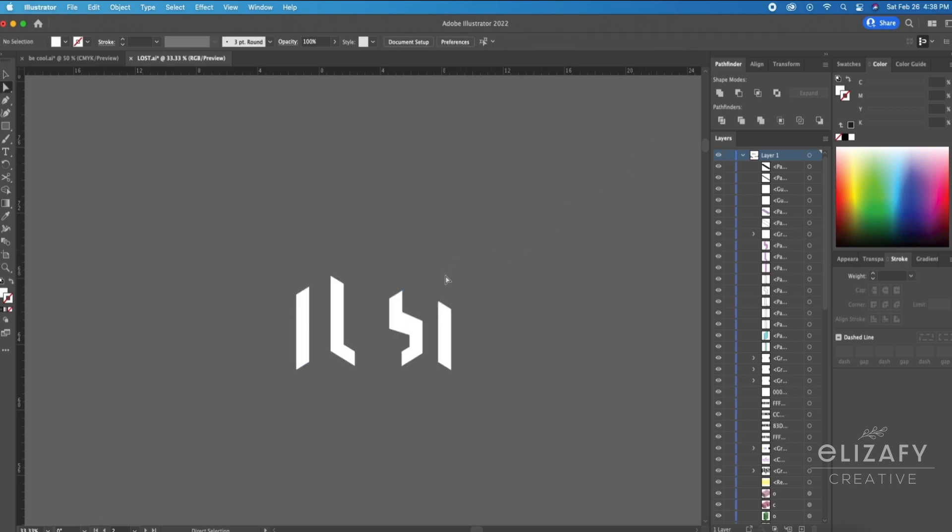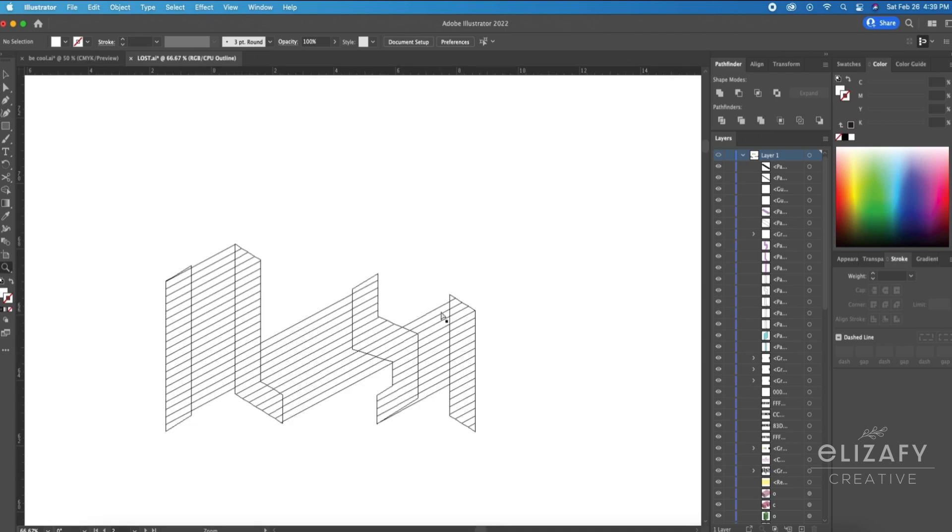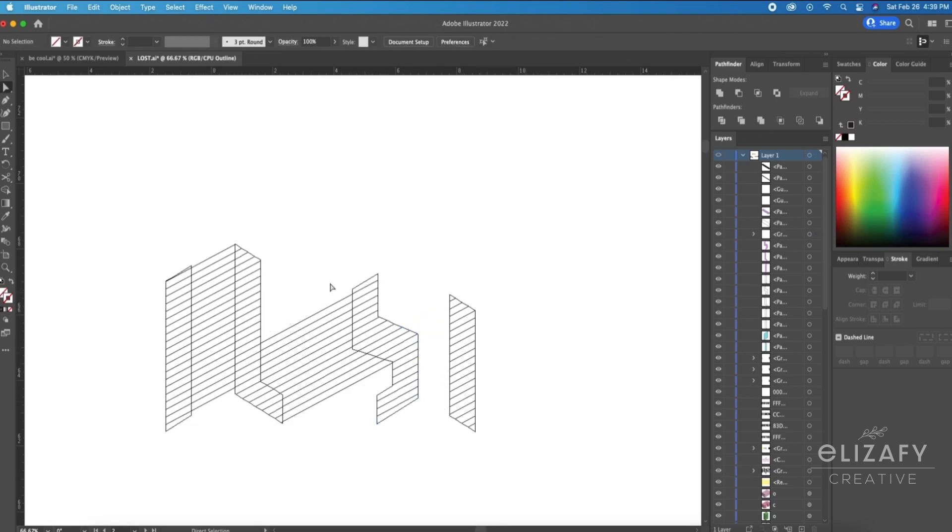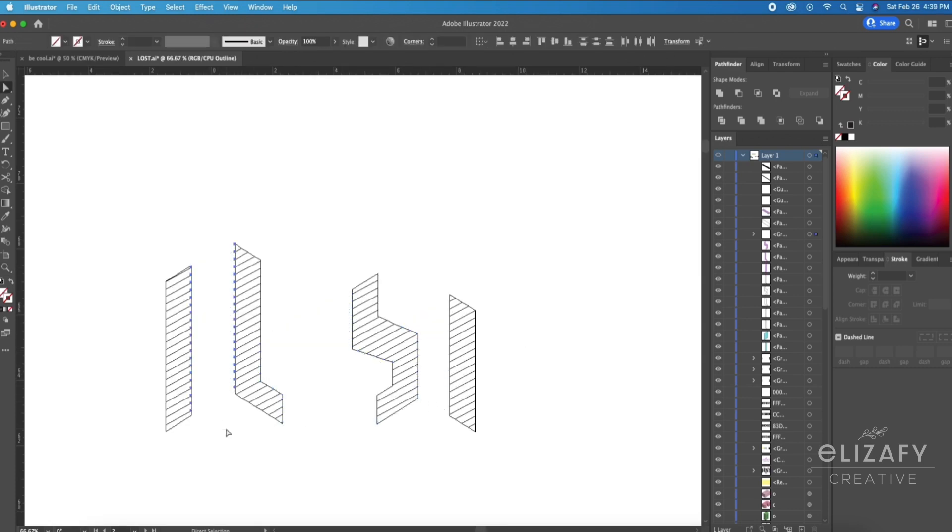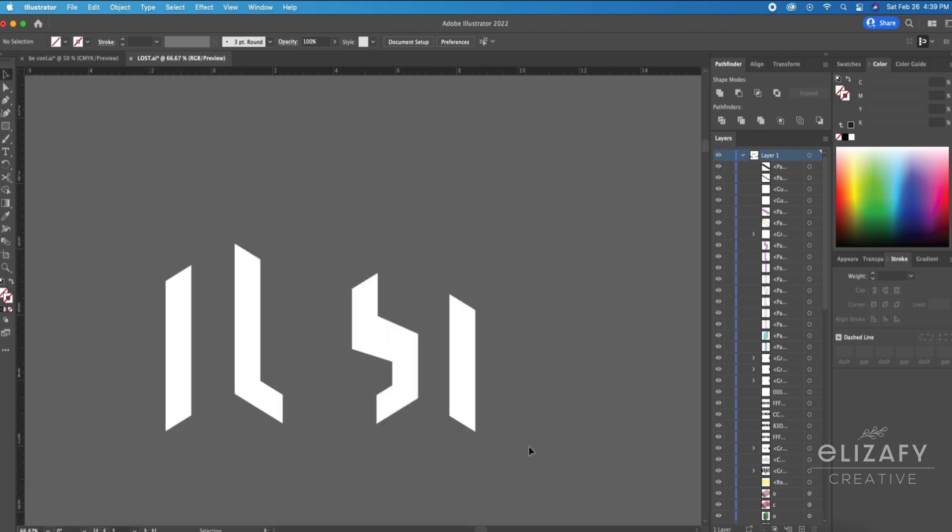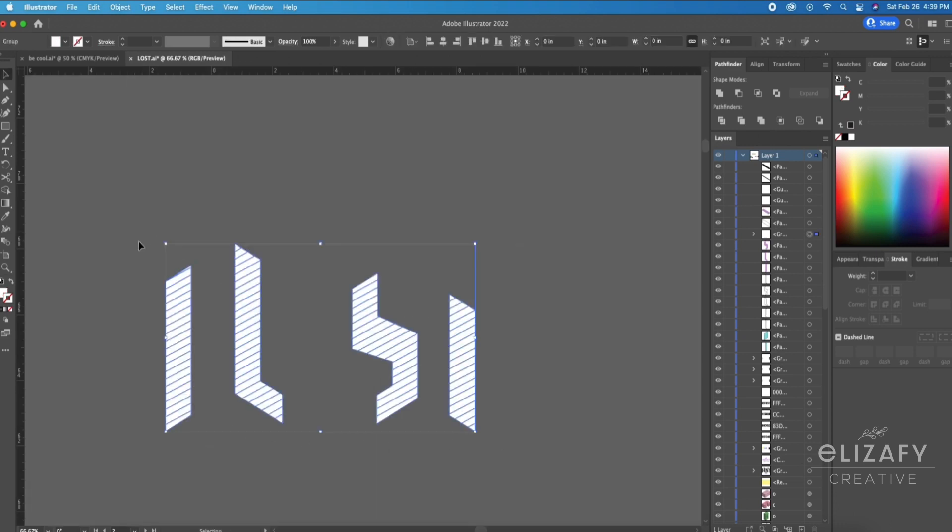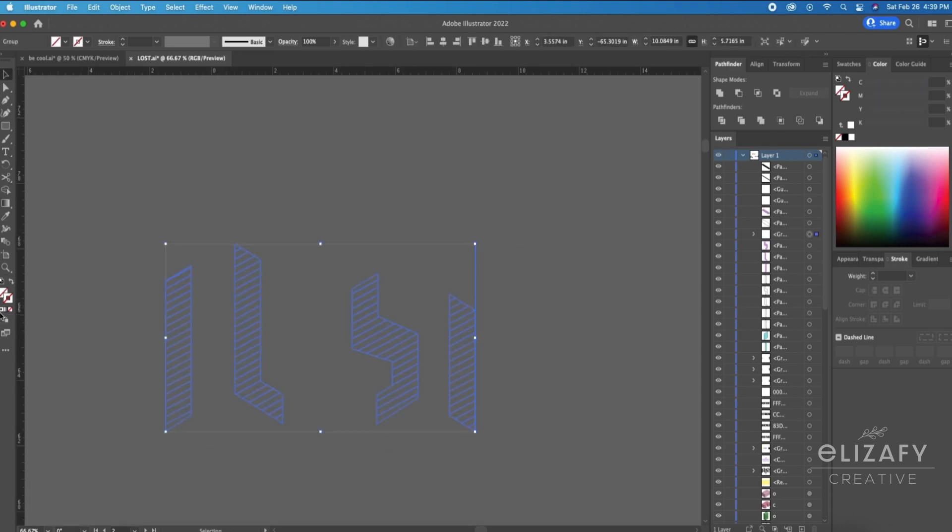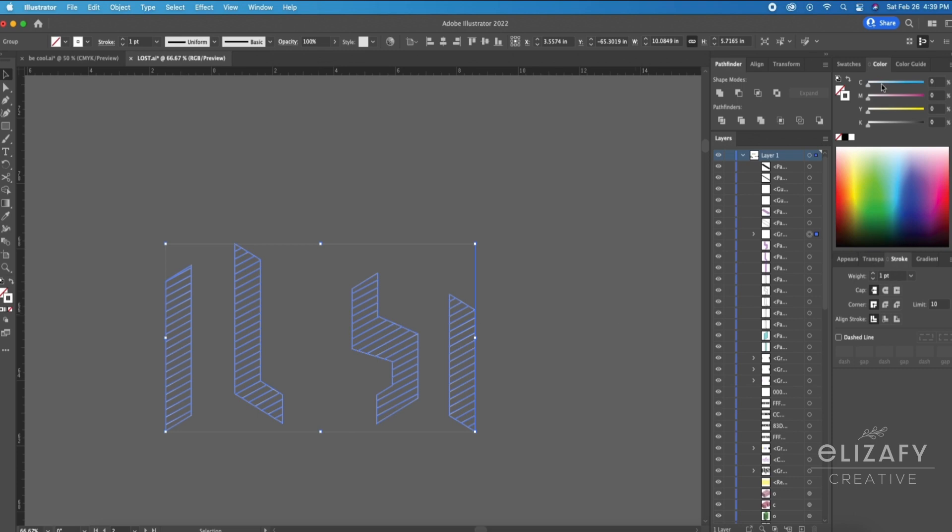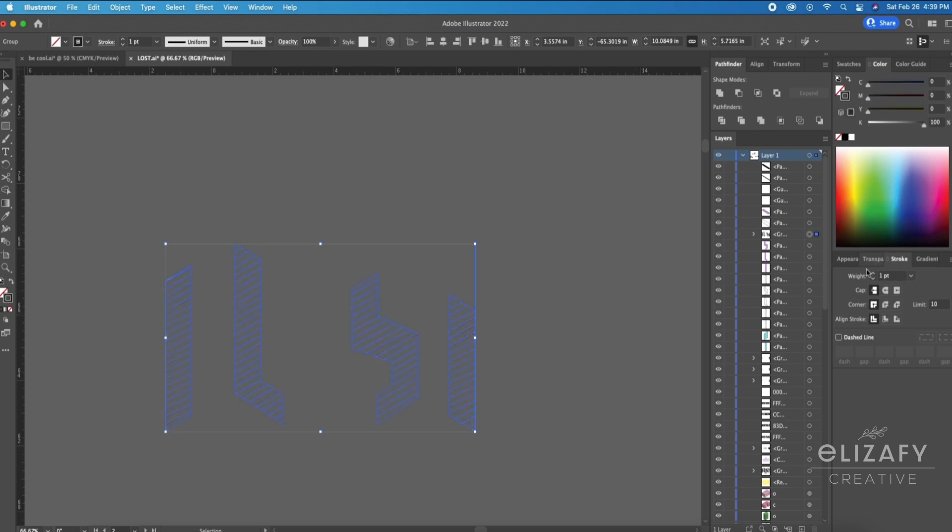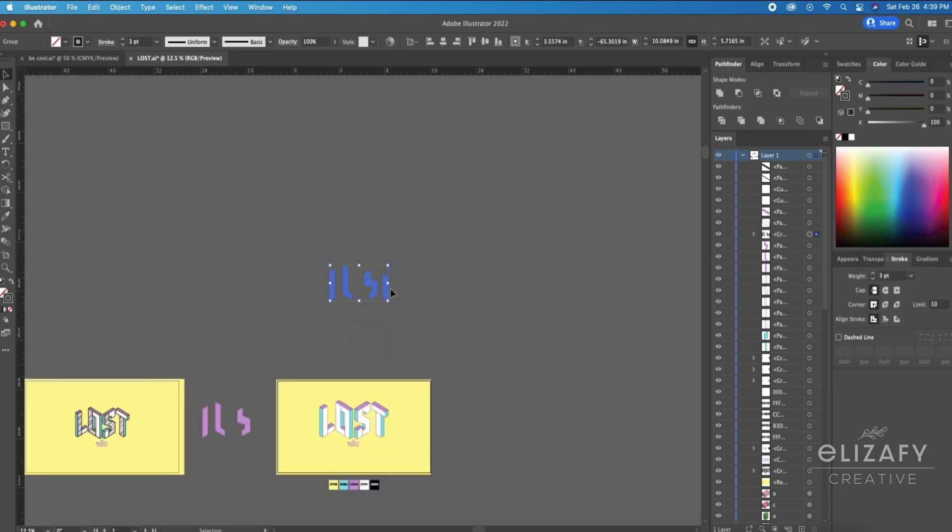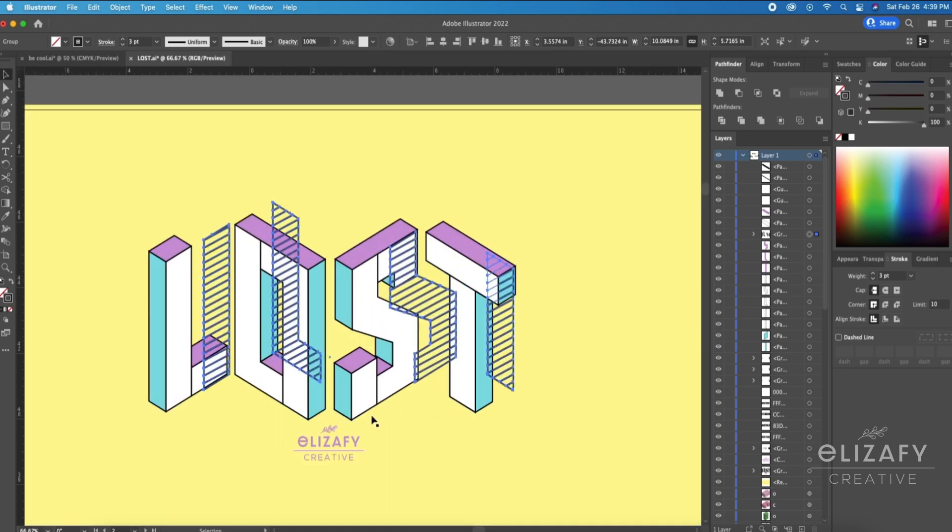I'm then going to select everything, go to the Pathfinder tool and hit Divide. I'm then going to hit Command Y on my keyboard just to check everything, make sure it's all cleaned up. I do notice these lines, so I'm going to use my Direct Select tool and get rid of them. I'm then going to select everything.